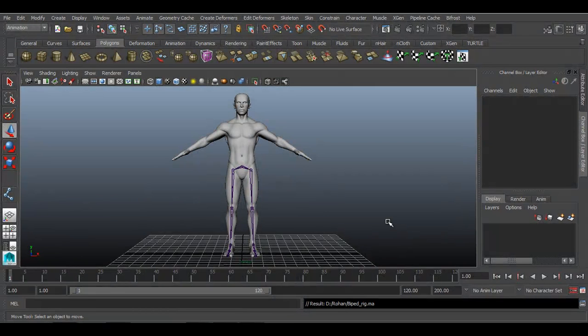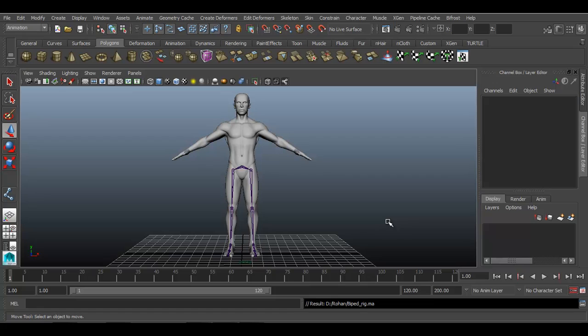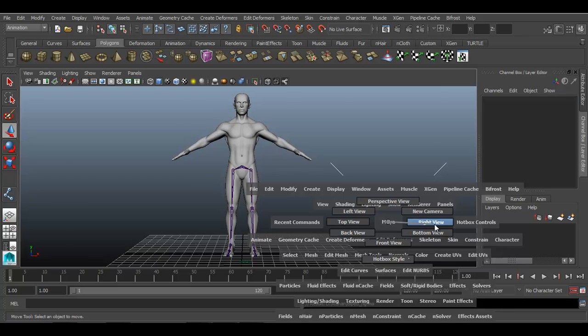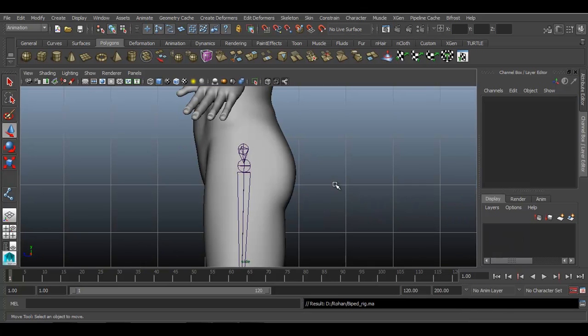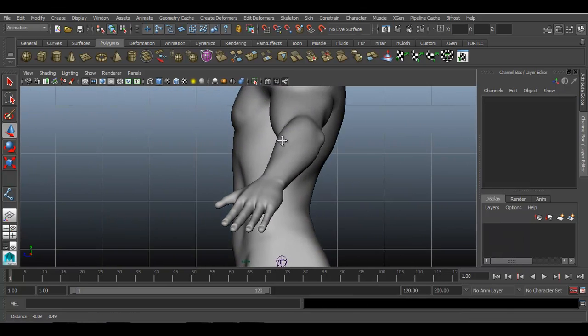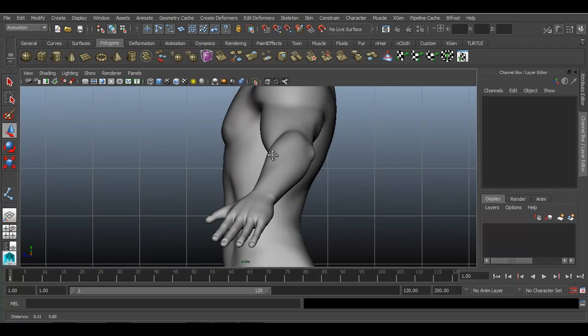In previous session we have created a leg setup with the help of joints. Now we will have to create upper body spine or you can say upper body joints for our character. Go to side view. There we will have to create a joint setup.